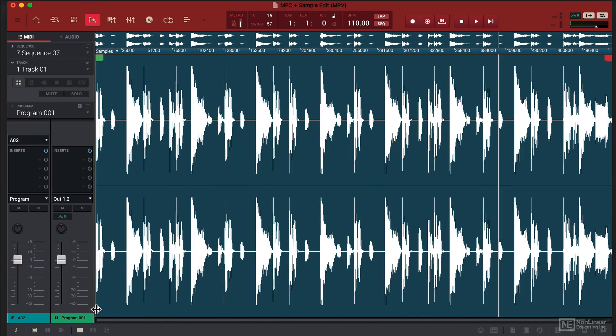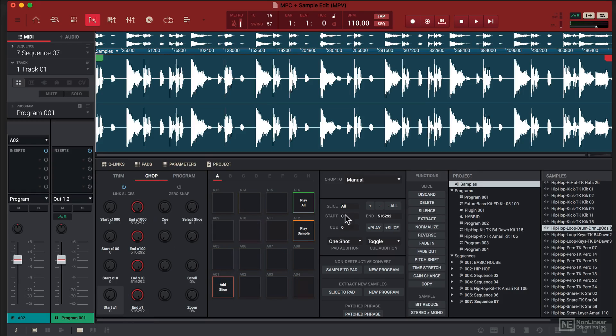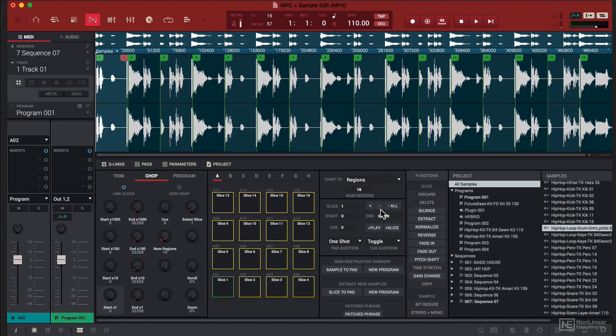Now there's a couple of ways that we can chop this up but I'm going to show you the traditional way of chopping it up on the MPC. You're going to go to Chop Menu and on Chop 2 you're going to choose Regions. Now here's where you can be a little bit selective where you have 16 regions or 8 regions and you want to keep it divisible by 8 basically.